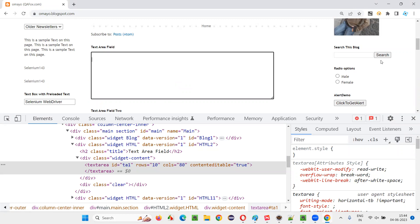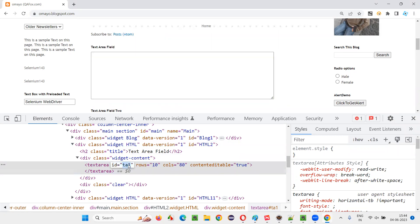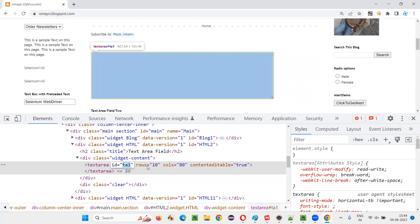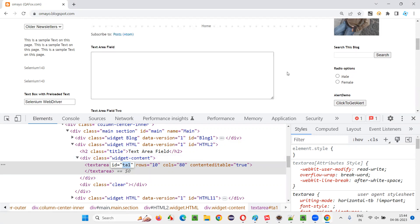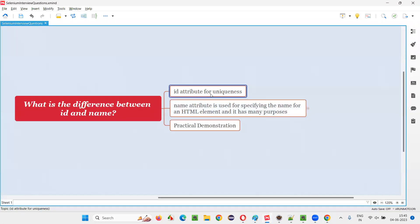No other element on this page has that id, but it's not compulsory that id cannot be duplicated. There is no HTML rule that says multiple elements cannot have the same id. It's not recommended, though. It's not recommended for developers to give the same id attribute value for multiple elements on the page — that's not good practice — but HTML will not restrict developers from doing that. Even though they provide the same id to multiple elements, HTML will accept it, but it's not recommended. Because id is for uniqueness — what is the use if you provide the same id attribute value for multiple elements? That is the problem. The purpose of the id attribute is for uniqueness: for uniquely identifying a particular element, we use the id attribute.